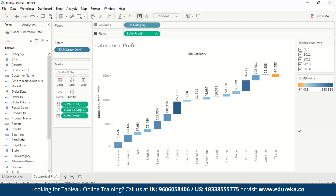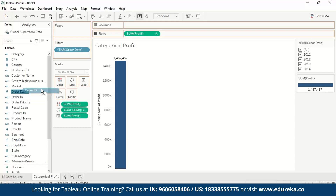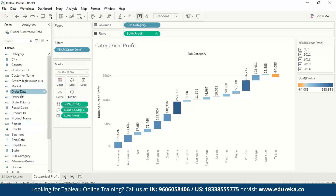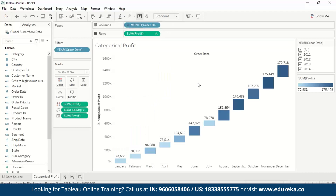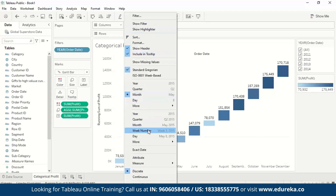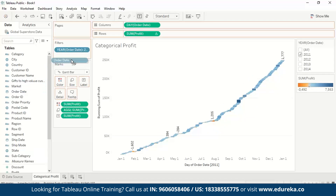Once we present this to the manager, they can clearly see which product is doing well in which year and where to focus to increase profitability. This was an overview of how waterfall charts can present profit or sales data and provide micro-level insights. We can also check day-wise data: drag order date to columns, remove subcategories, and change the granularity to month — showing month-on-month profit. We can also see day-wise profit and add monthly filters.